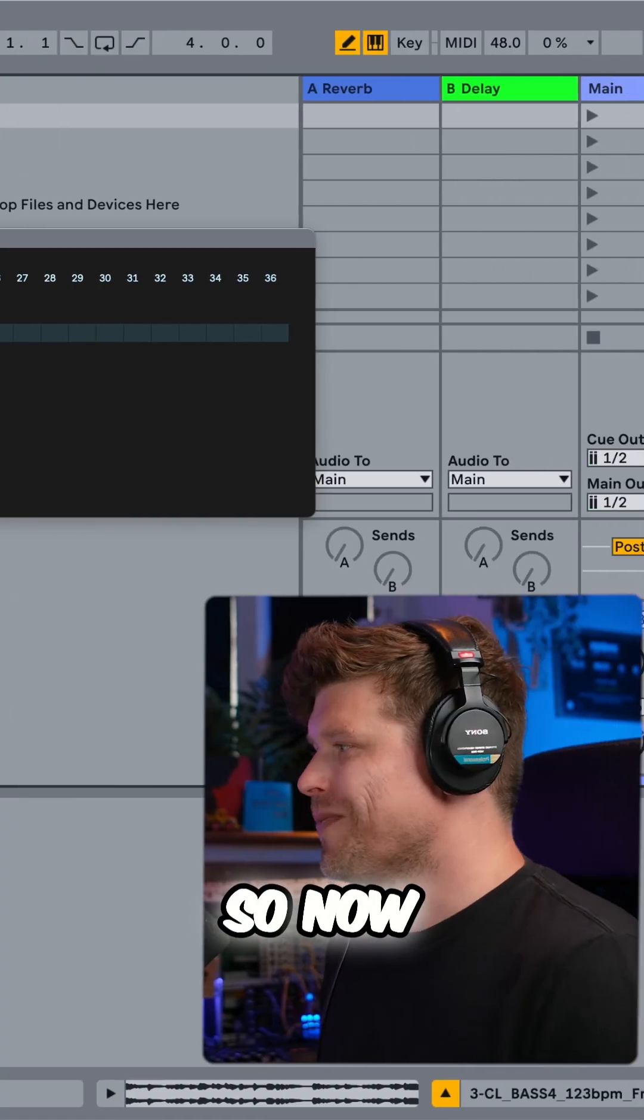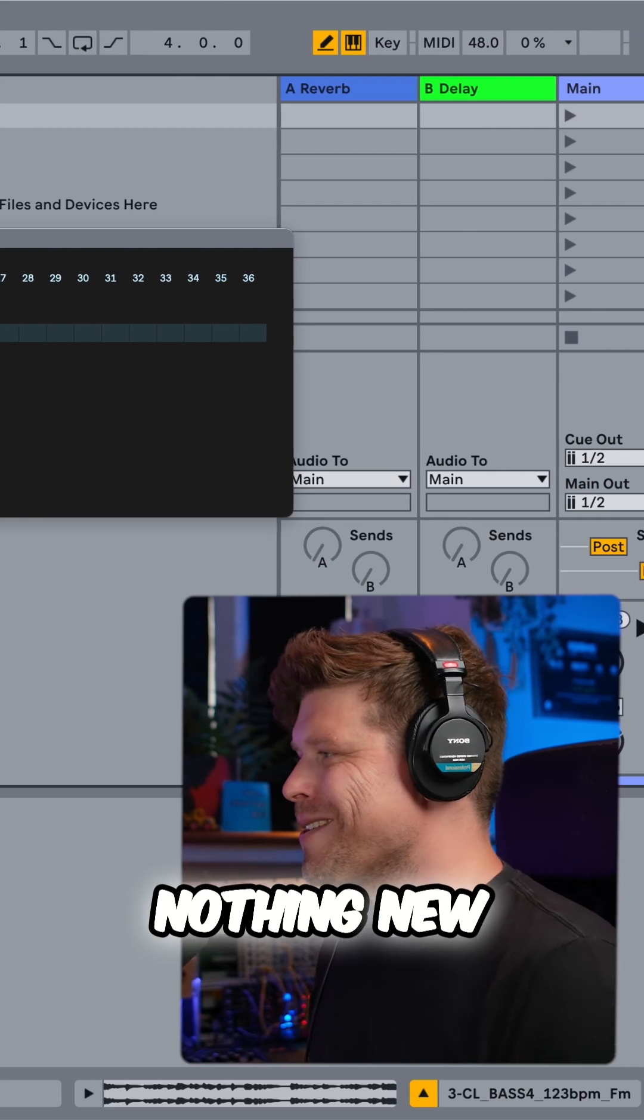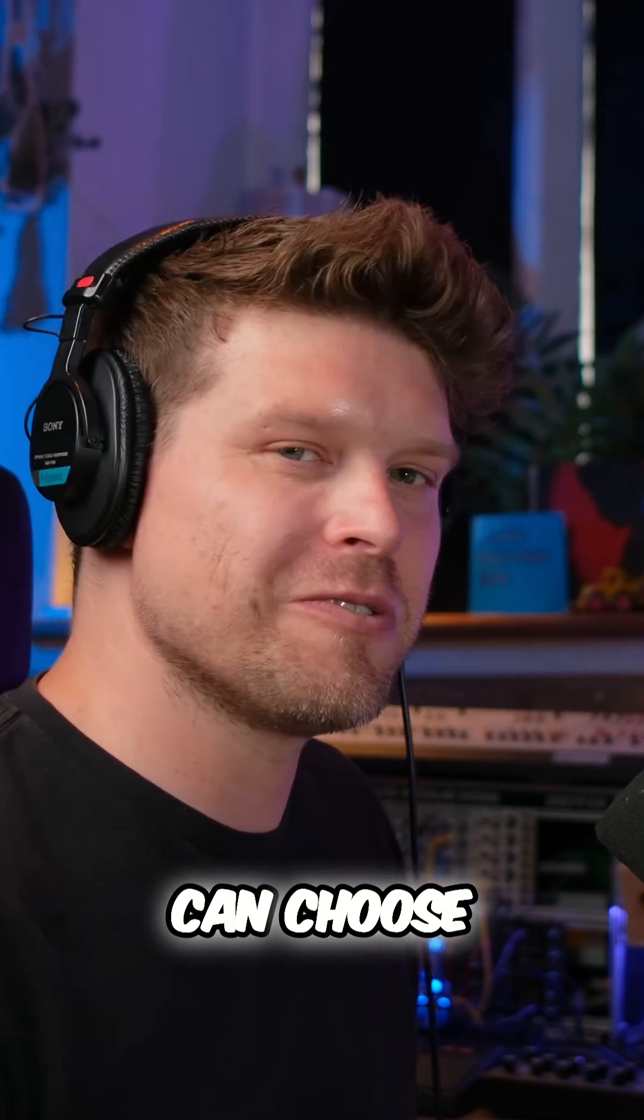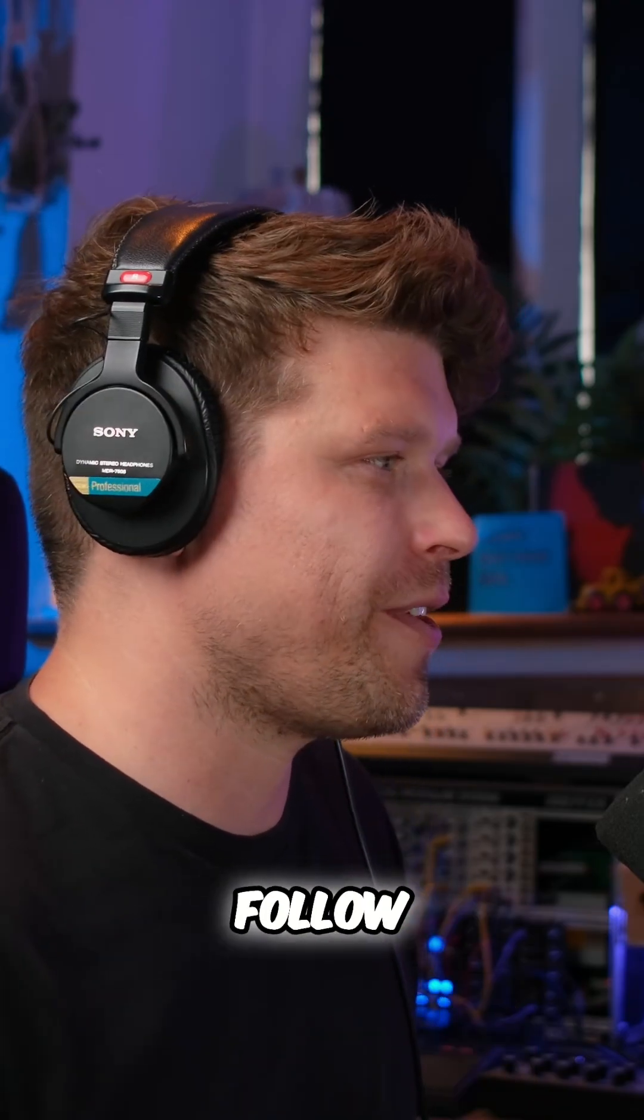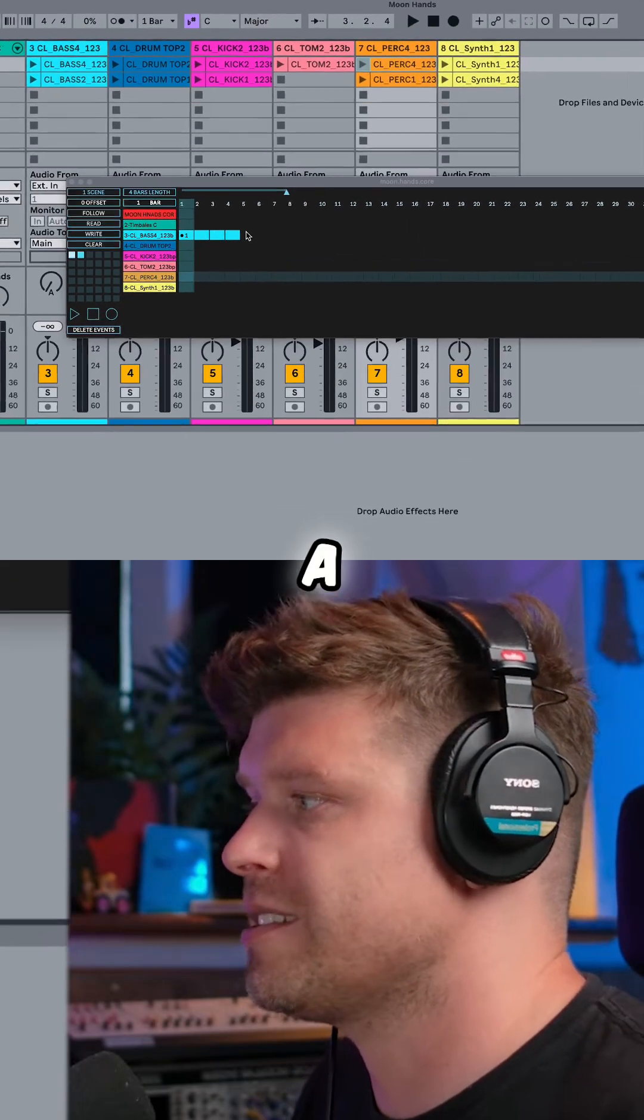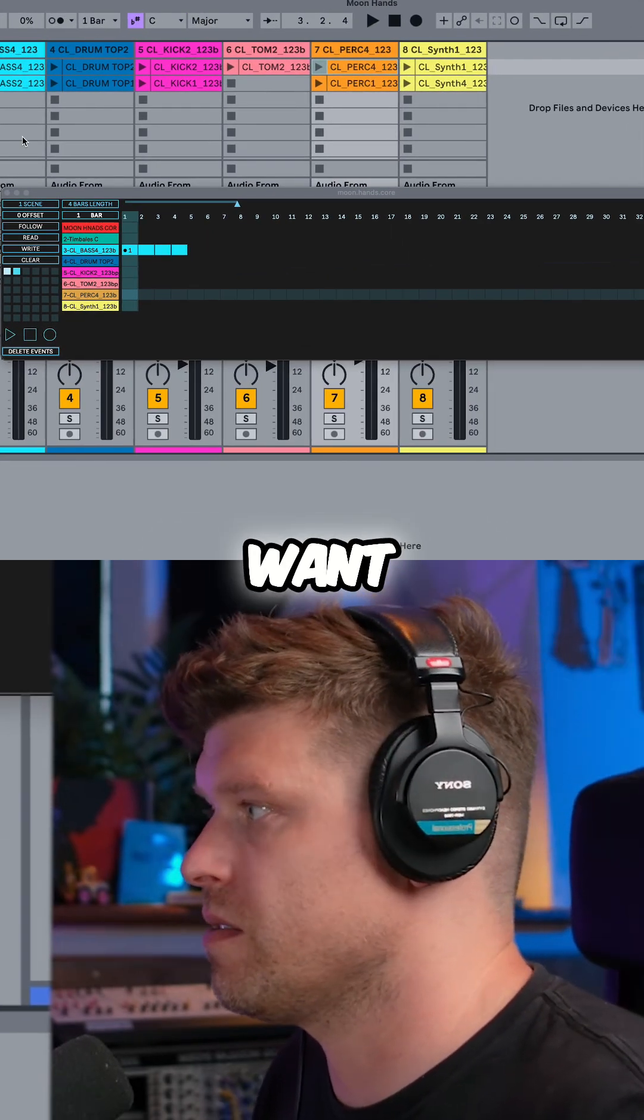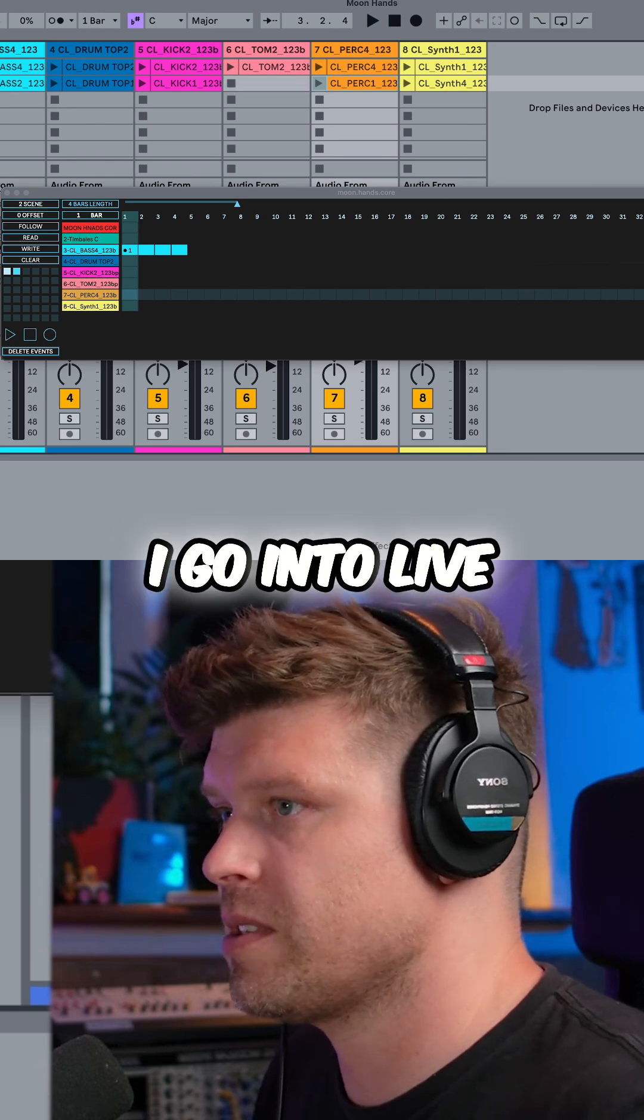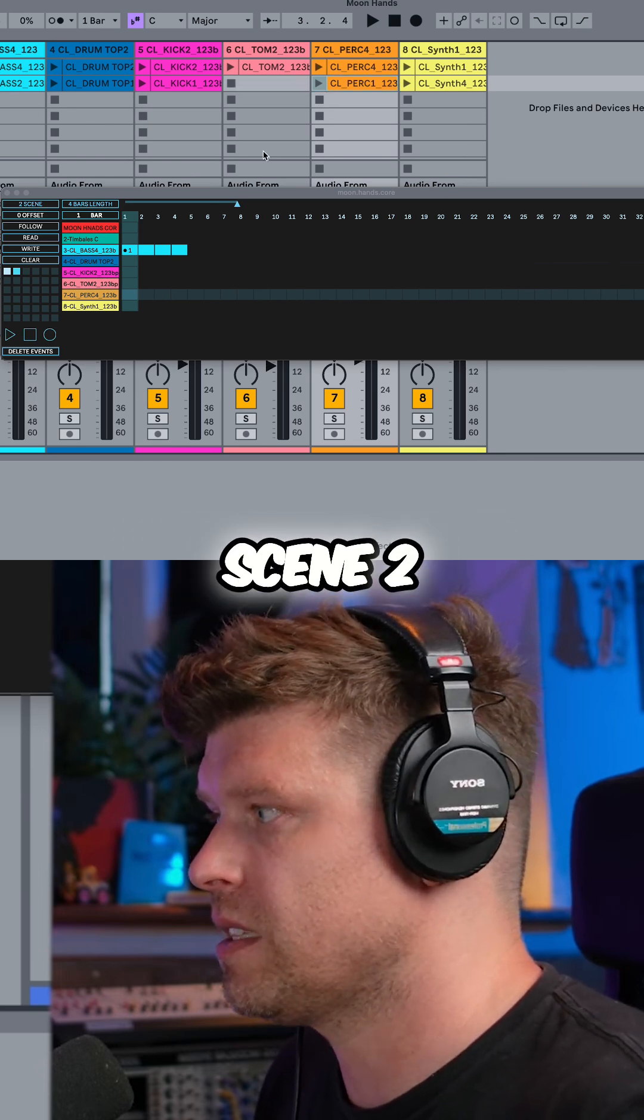So now you're probably thinking, yeah, nothing new. But then we can choose clips from different scenes, a bit like follow on actions. To create an event on a different scene, say here, I want this clip which is on scene two to come in. I go into live and I select scene two.